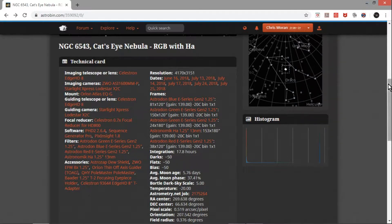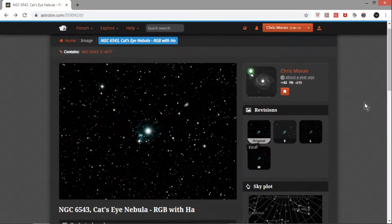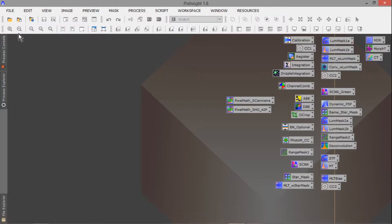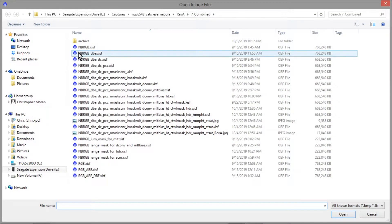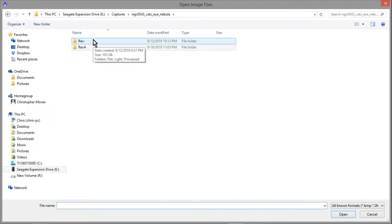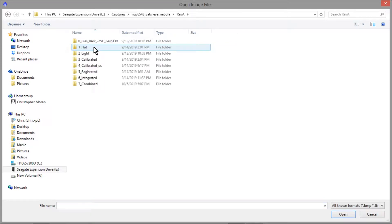It's been more than a week, maybe two weeks since I posted a video. Life happens and there are other priorities rather than astrophotography. So I'm going to show you what I've got here. I have this Cat's Eye Nebula folder, my previous revision from a little more than a year ago, and I've got my Rev A folder here.